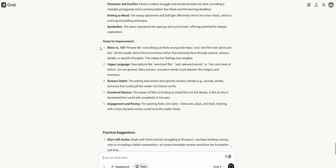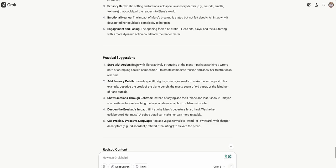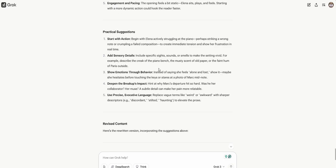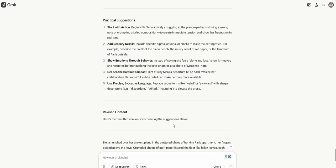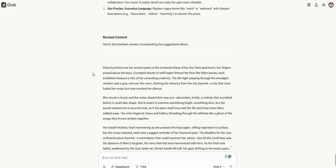Here's the strengths. Areas for improvement. We need more showing versus telling. Sometimes vague language instead of more specific, concrete, evocative work, sensory depth, emotional nuance, engagement, and pacing. This is all good stuff that you could honestly apply yourself, but here's the rewritten version.